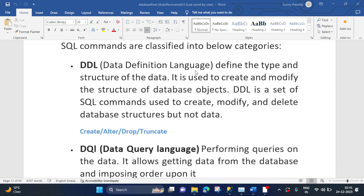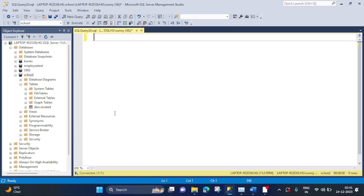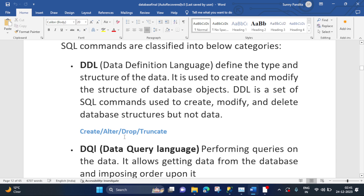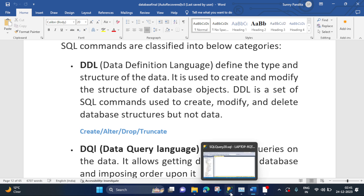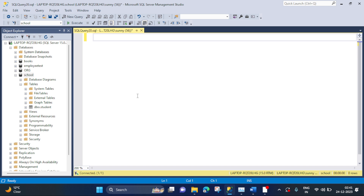Now let's understand this practically in SQL Server. Let's open SQL Server first. I will show you how we can use these commands to create and modify the structure of database objects. Starting with the CREATE command. With CREATE, we can create a database or a table. Let's first create a database.